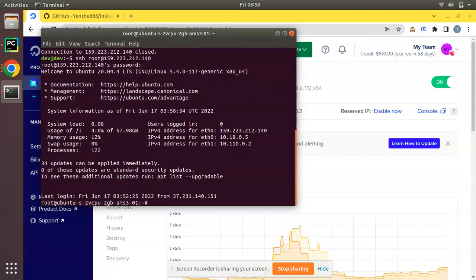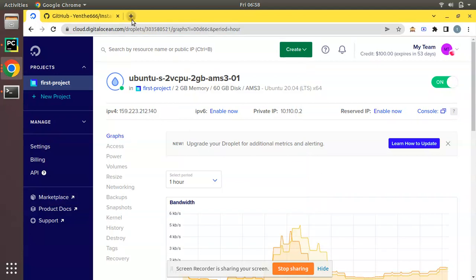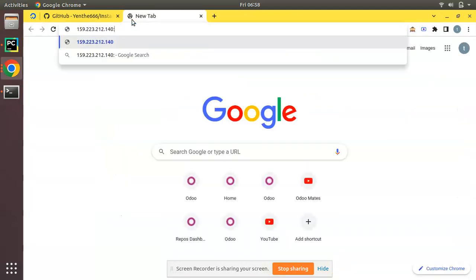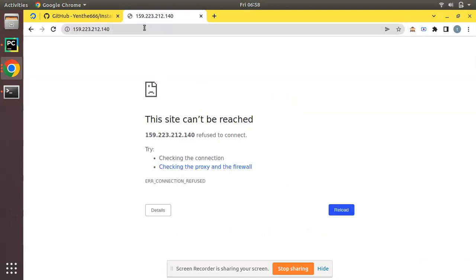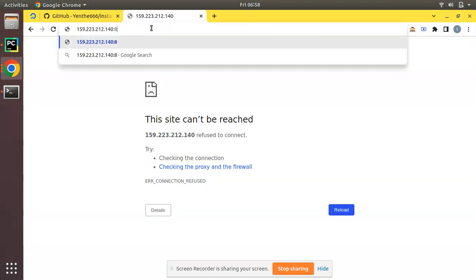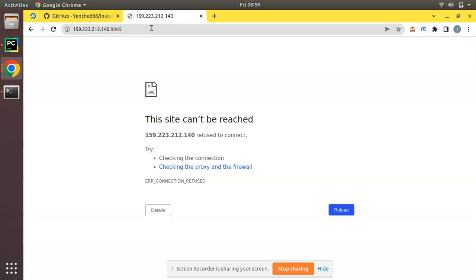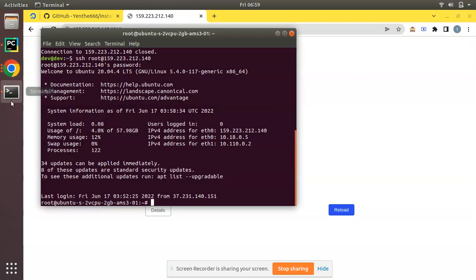We have to install Odoo 15 in this remote server. Before jumping into the installation, if you copy this IP and search it in the browser, you can see the site can be reached. But if I try port 8069, which is the default port of Odoo, we are not getting anything — so currently there is nothing installed in this machine, it is empty as we have just created it.